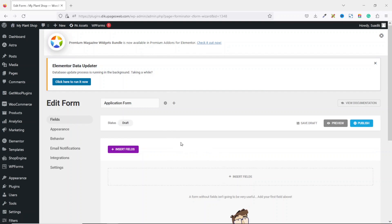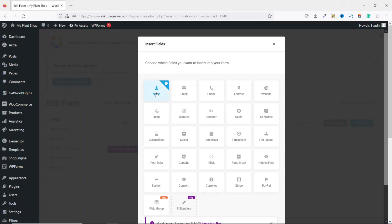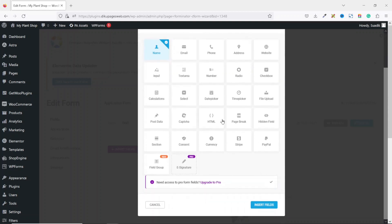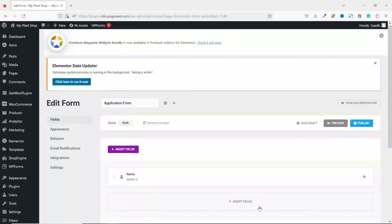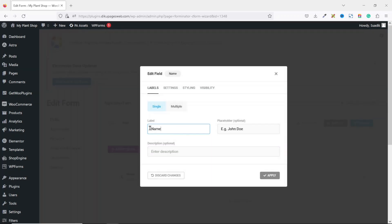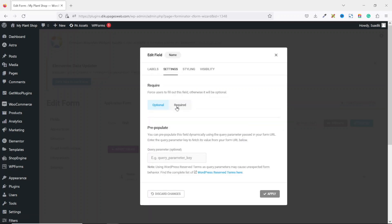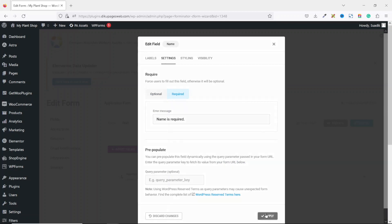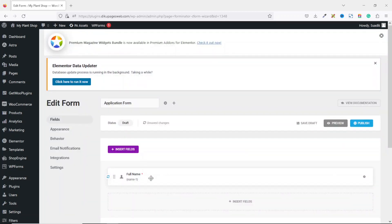At the moment I don't have any fields for my form, so I go ahead and insert my first field by clicking on Insert Fields. The first field I want to add is a Name field. I select it, going down I click on Insert Fields. The label I change to Full Name and the placeholder I'll make John Doe. I go to Settings and make it a required field, then click on Apply. Now I have my first field added.